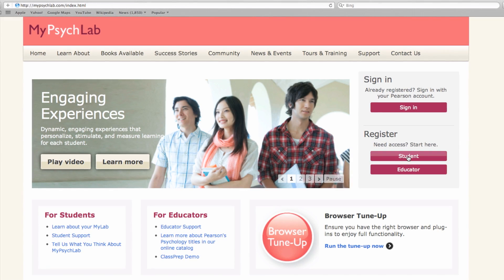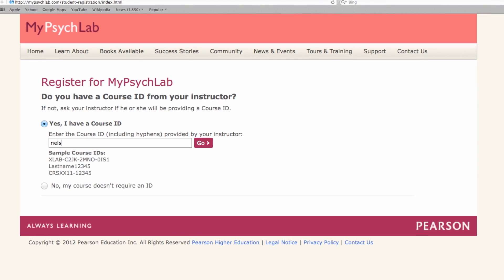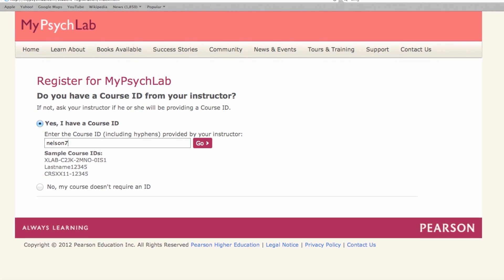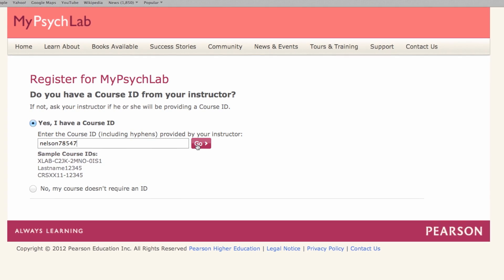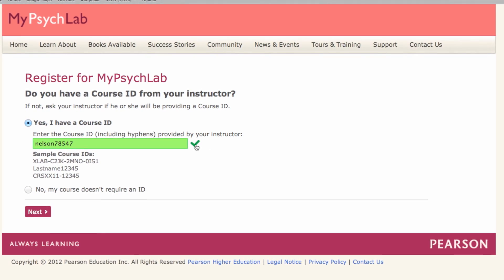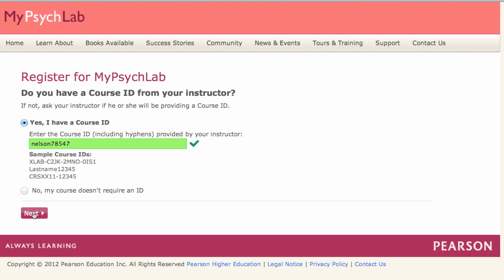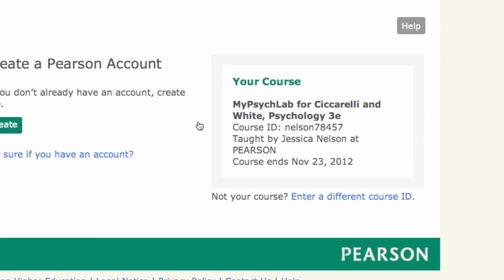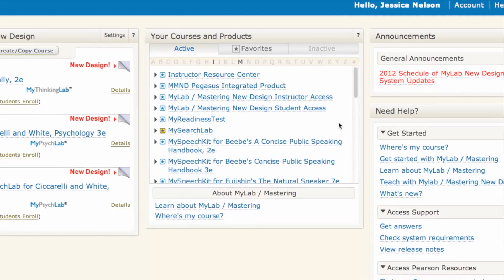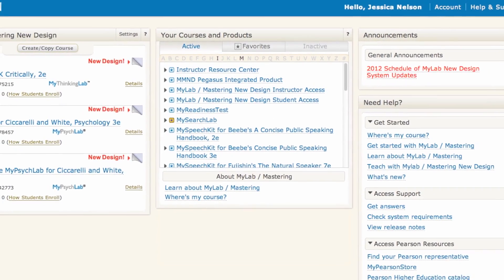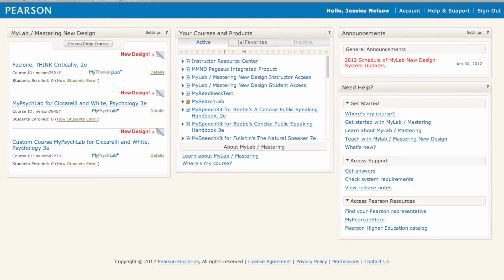Our new design MyLab registration process has been streamlined to make it easier for you and your students. Upon starting the registration process, students are asked for their course ID. This course ID is automatically generated when you set up your course and it automatically puts them right into your course. Students no longer need to select a book, version or edition. It's all done for them seamlessly.